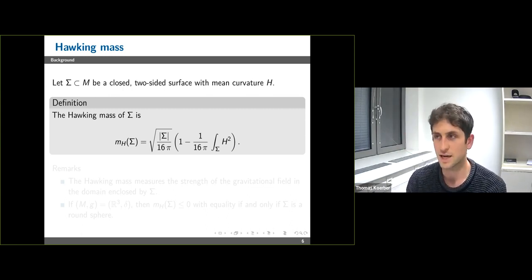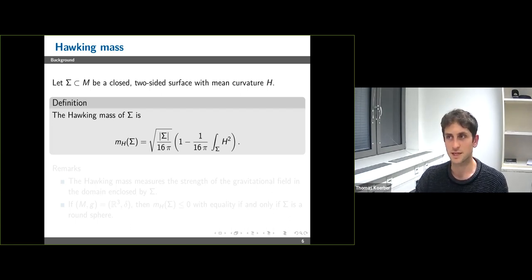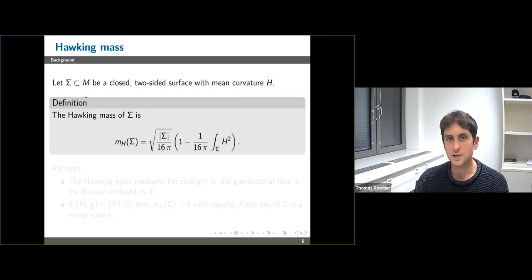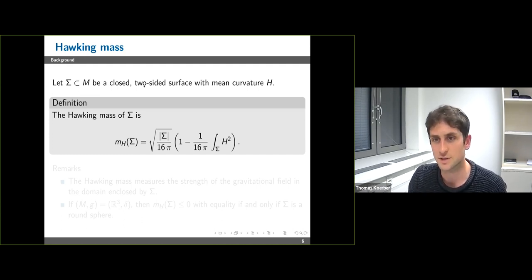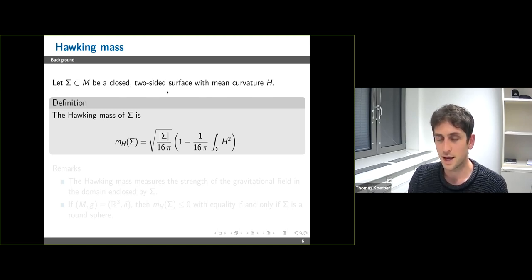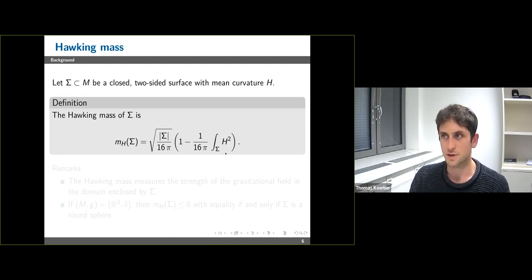We have a notion of infinitesimal energy and also a notion of global energy. One important question in mathematical relativity is whether we can find a good notion of local mass. One possibility was put forward by Hawking, who introduced the Hawking mass. For a closed two-sided surface Σ with mean curvature H, the Hawking mass is defined as the square root of the area of Σ divided by 16π, times one minus one over 16π times the integral of H². This integral is equal to four times the Willmore energy, which plays an important part in many areas of mathematics.